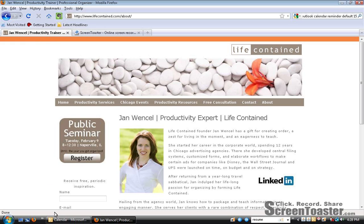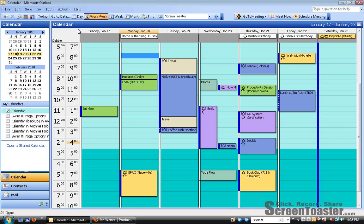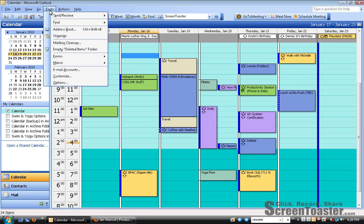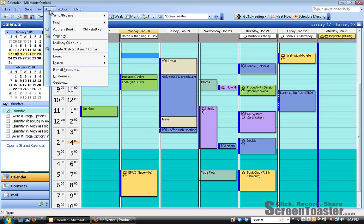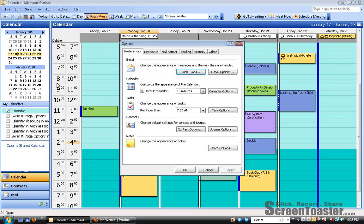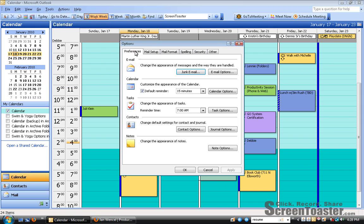It's super easy. We're going to go over to Outlook, and we're going to select Tools, and we'll go all the way to the bottom and select Options.